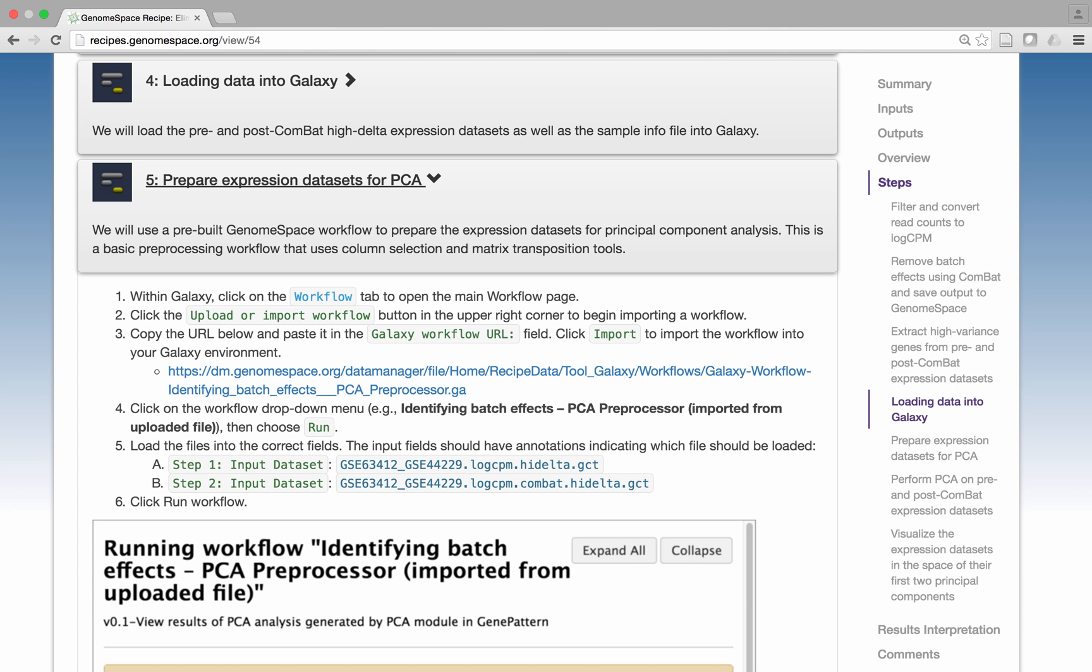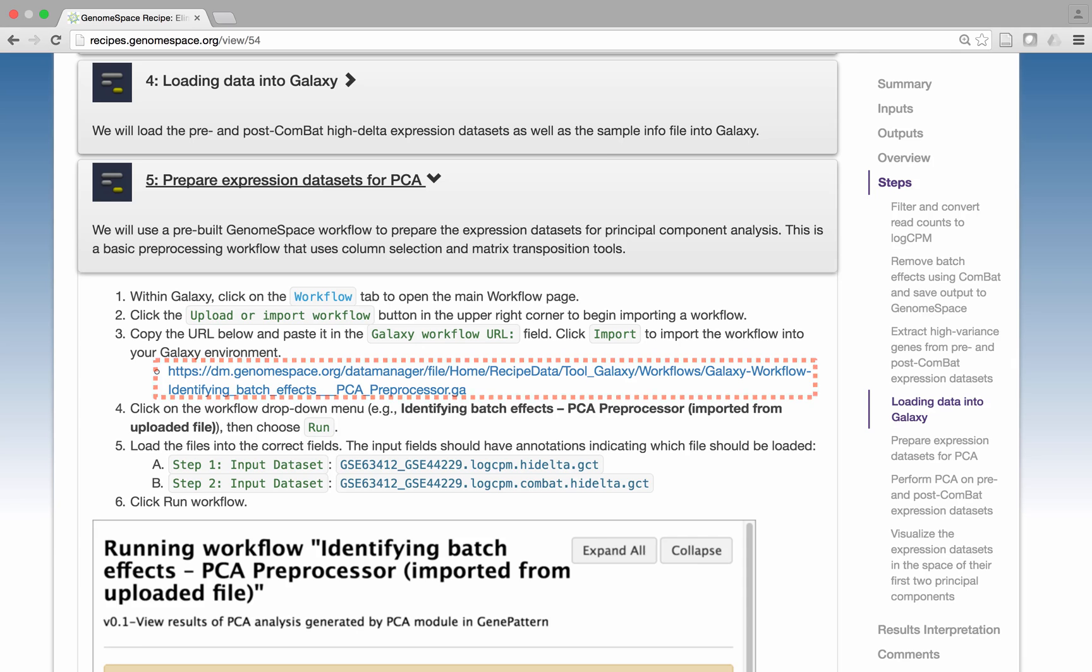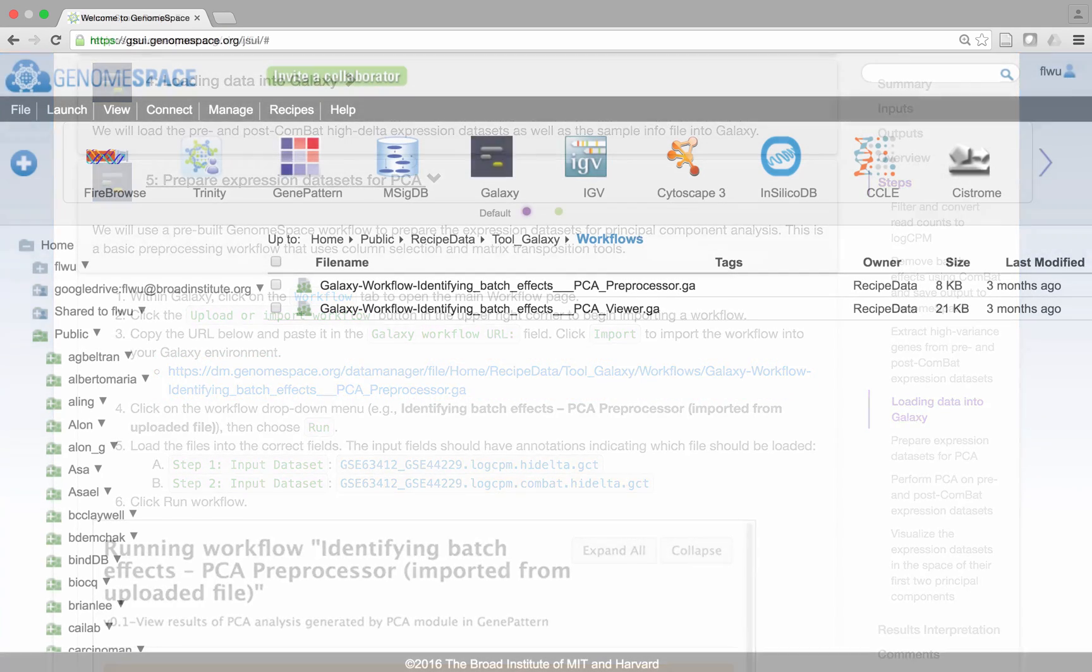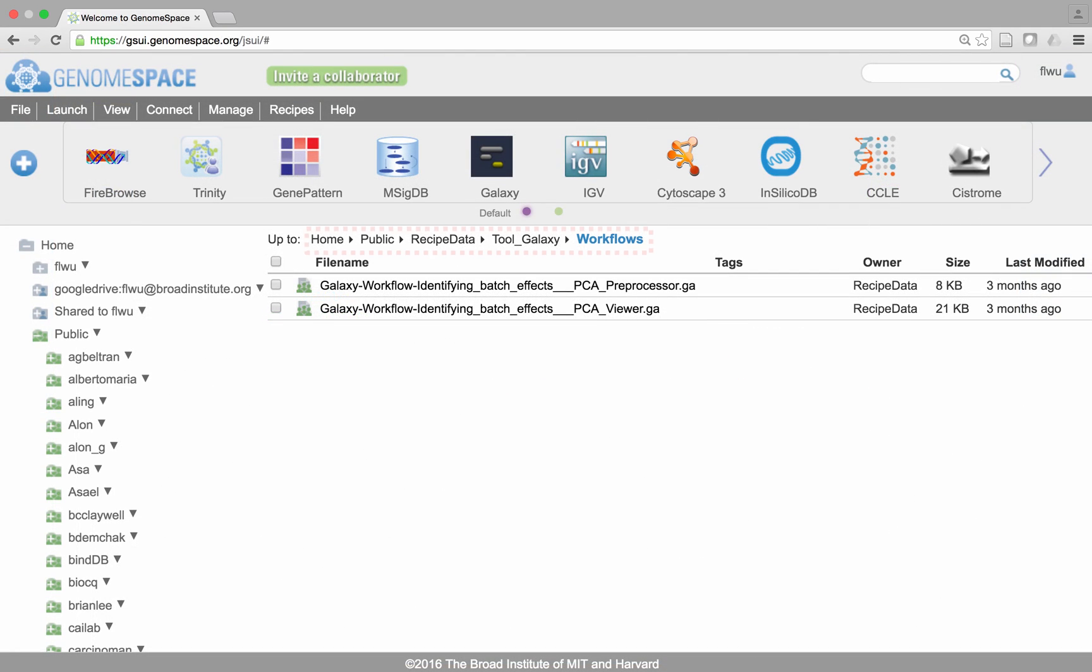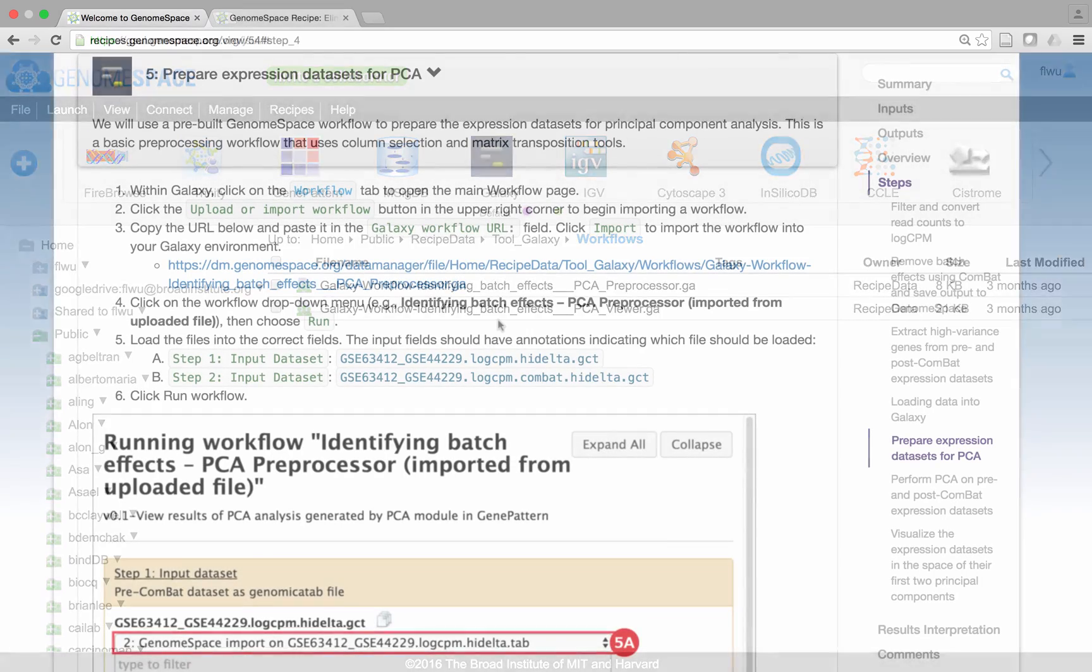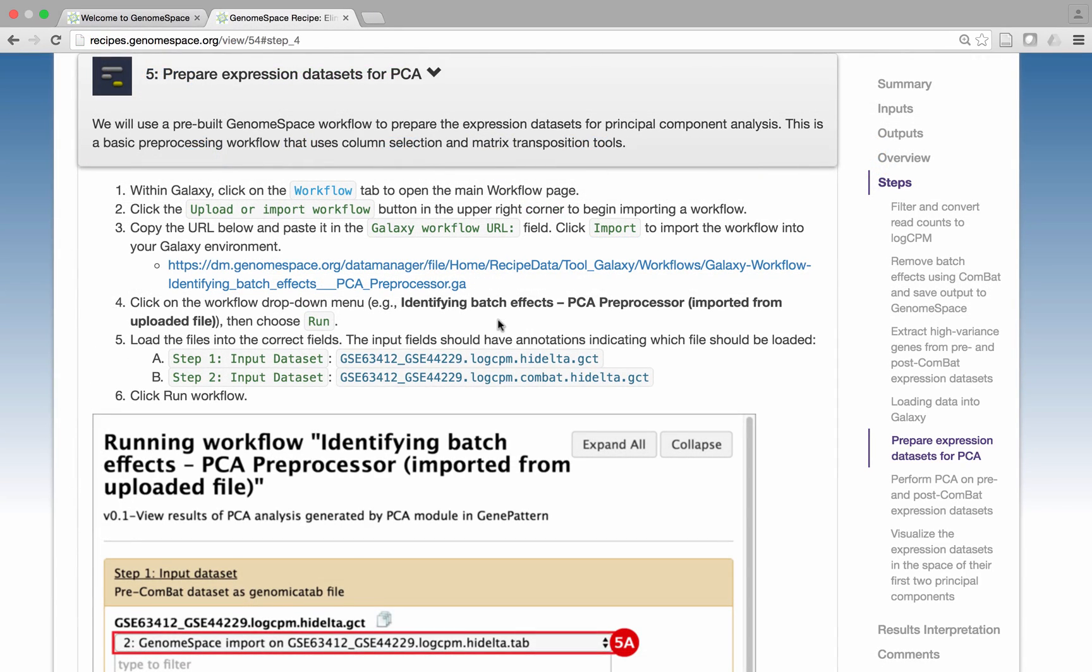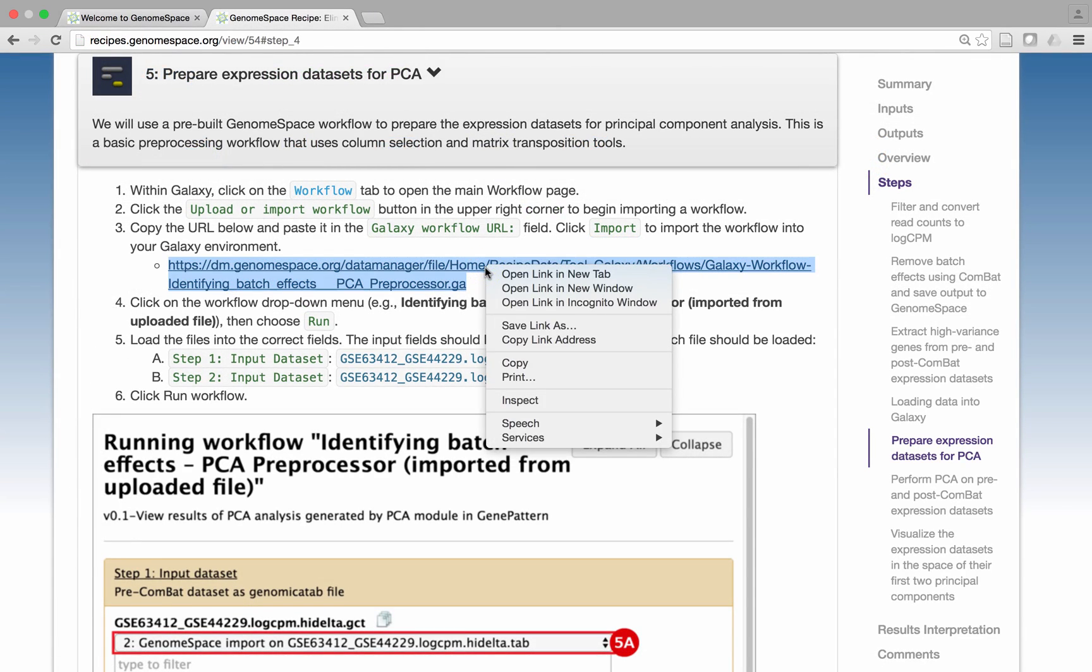Our GenomeSpace recipe pages contain links to the relevant Galaxy workflows, which are available in the Public Recipe Data folder. Right-click and select Copy to copy a Galaxy workflow link.